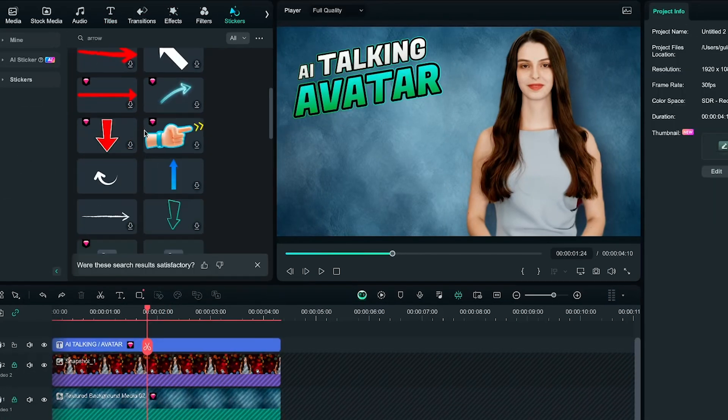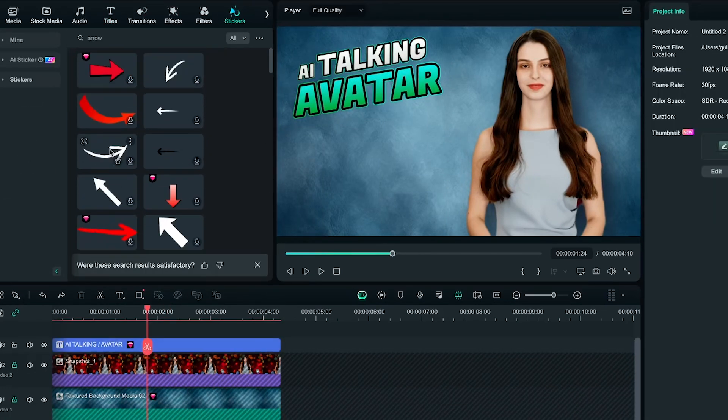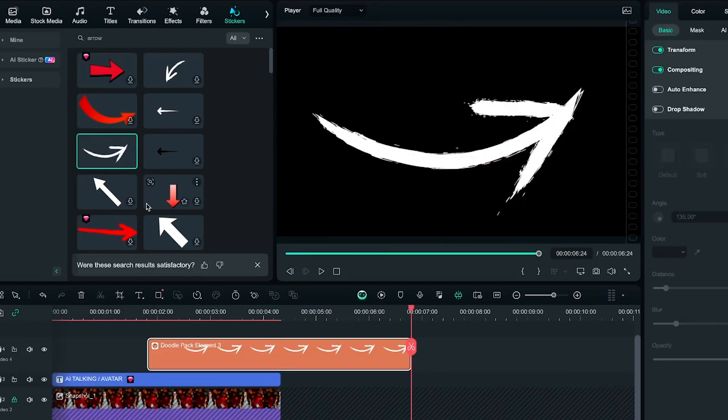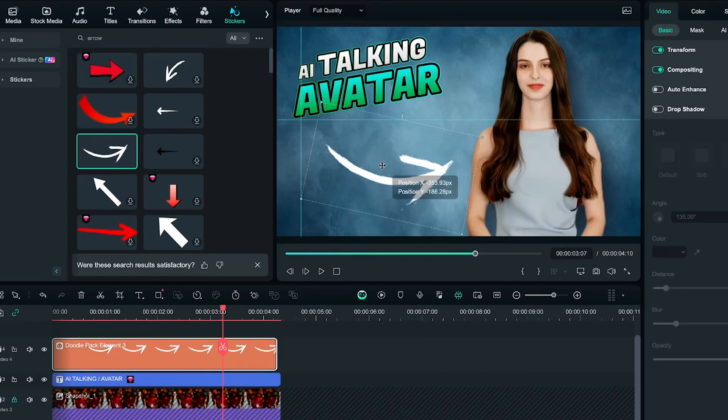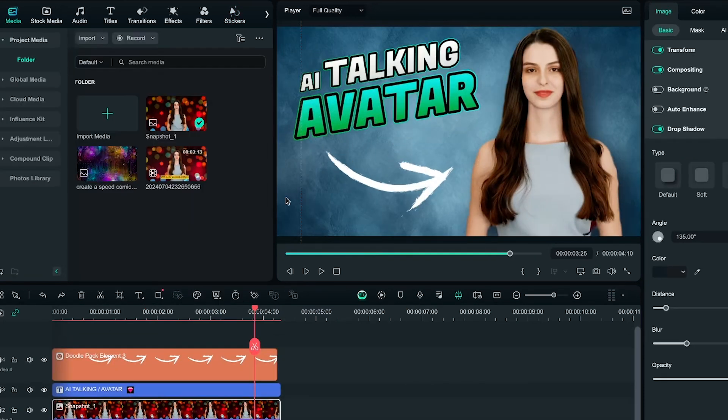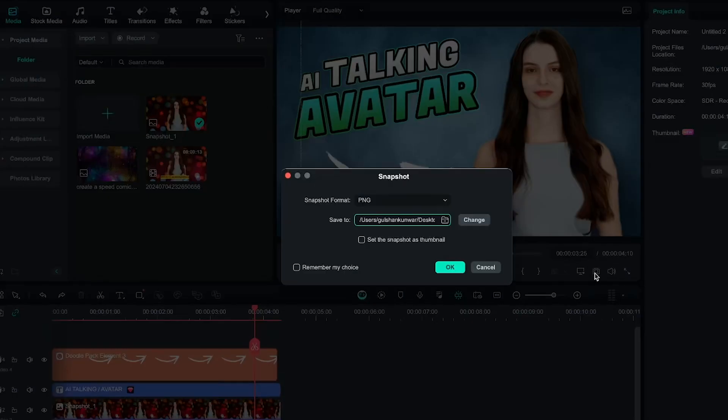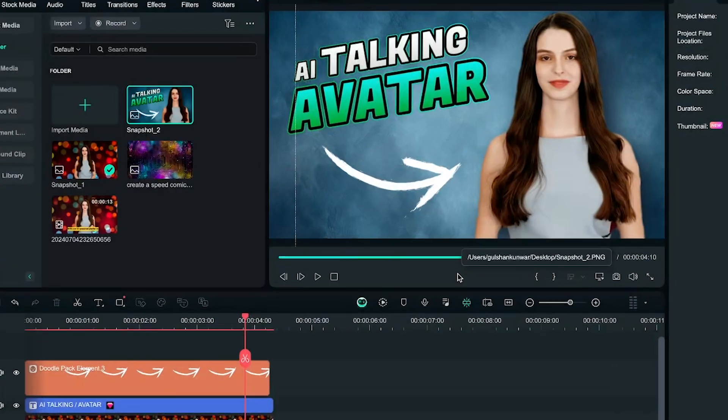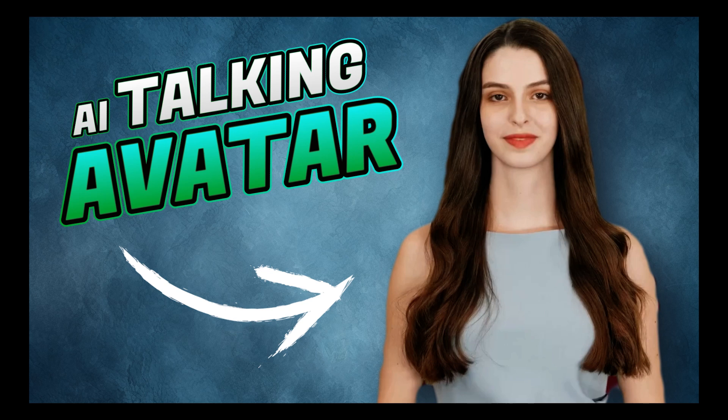Next, I will go to stickers. Find an arrow, and add it to the timeline as well. Perfect. Now our thumbnail is ready. To save it, click on the camera icon again. Take a snapshot from here and save it. So you can see that our final output looks quite good.